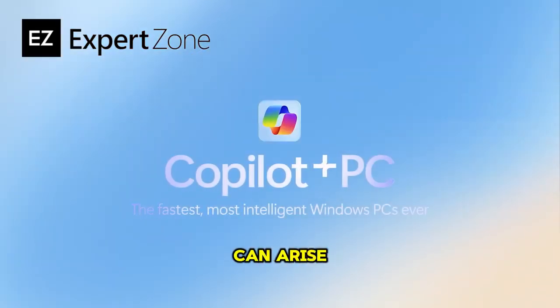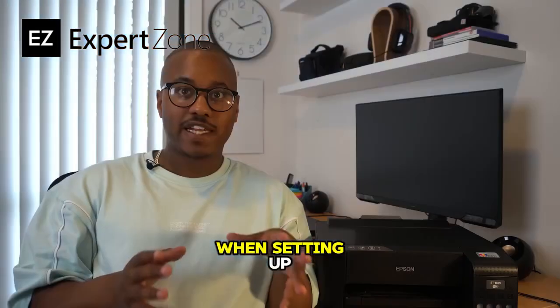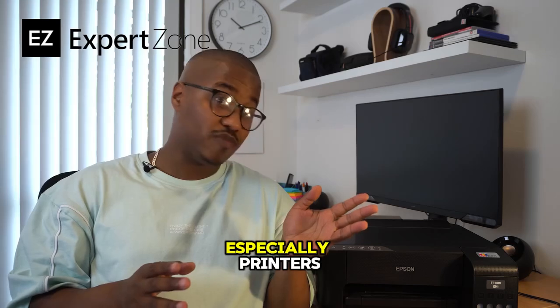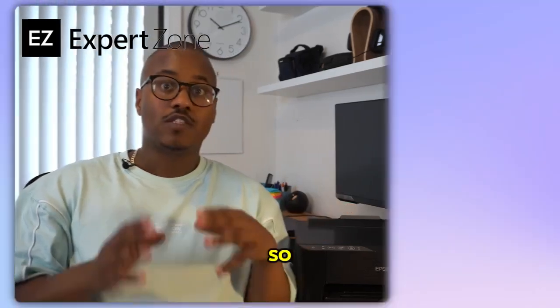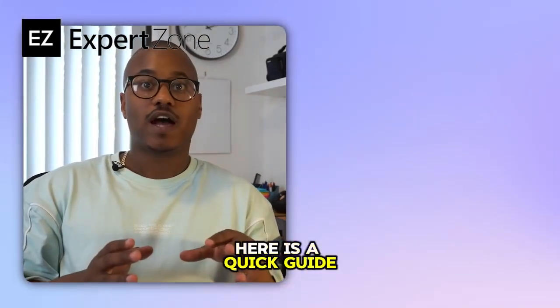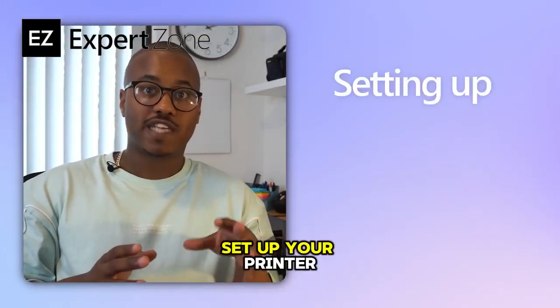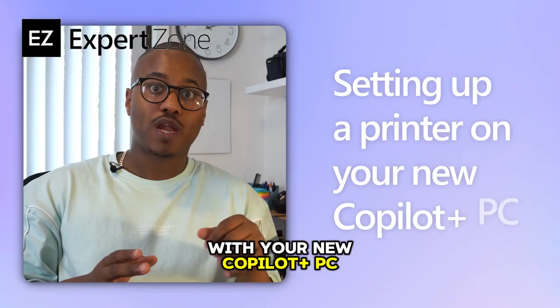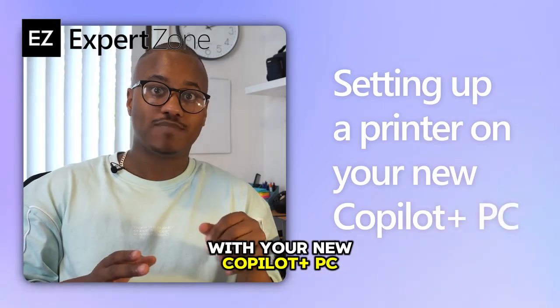All sorts of problems can arise when setting up new technology, especially printers. So here is a quick guide on how you can set up your printer with your new Copilot Plus PC.